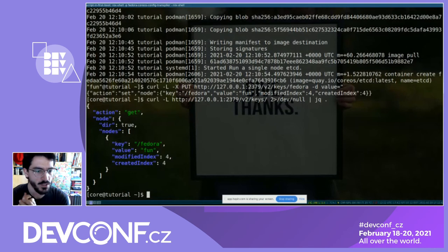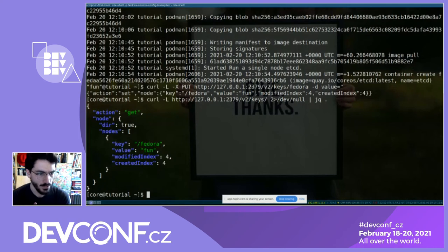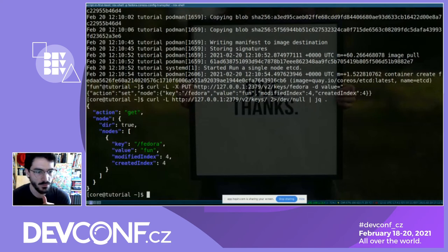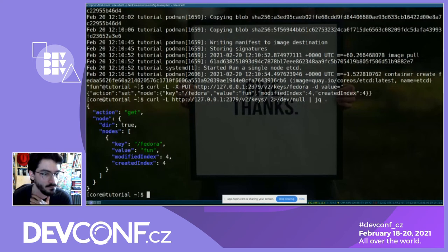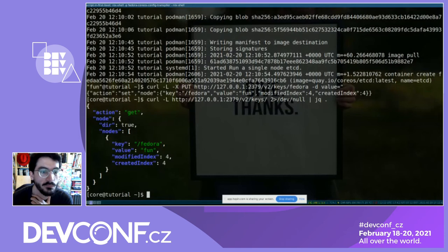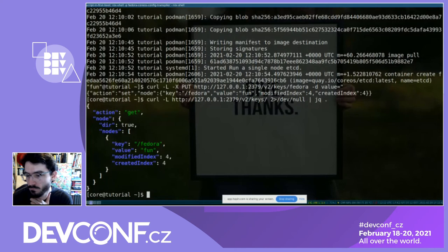We are at the end of the session. If you have any questions, feel free and we'll stop and answer them. Do we have time for Timothy to show the update? I think that's an important part of it.